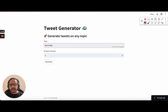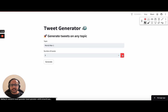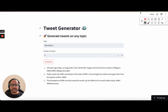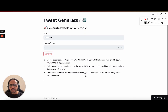Let me say world war one, number of tweets is equal to three, and generate. We see that the code is running and we have three tweets just like that. Great.